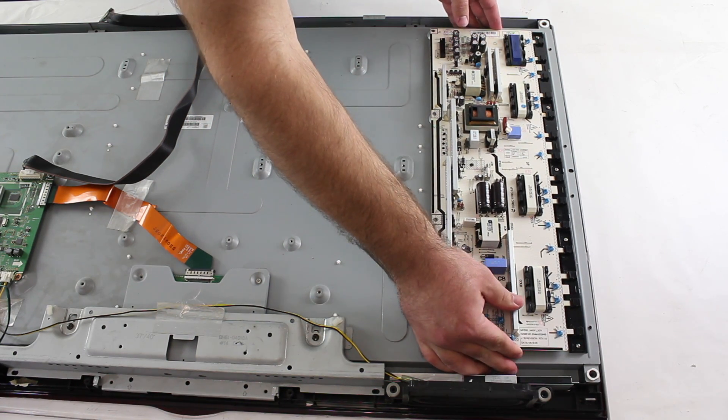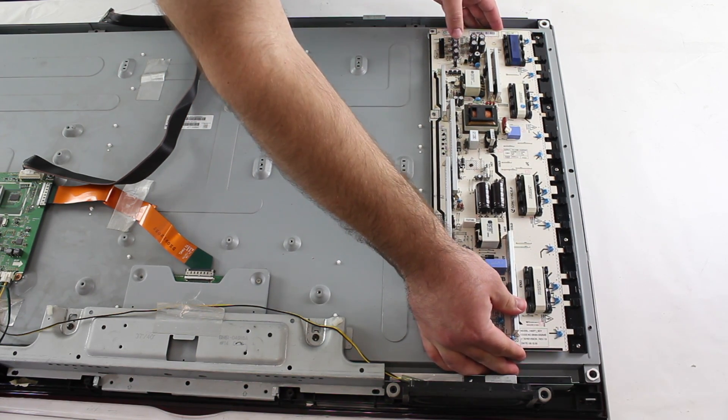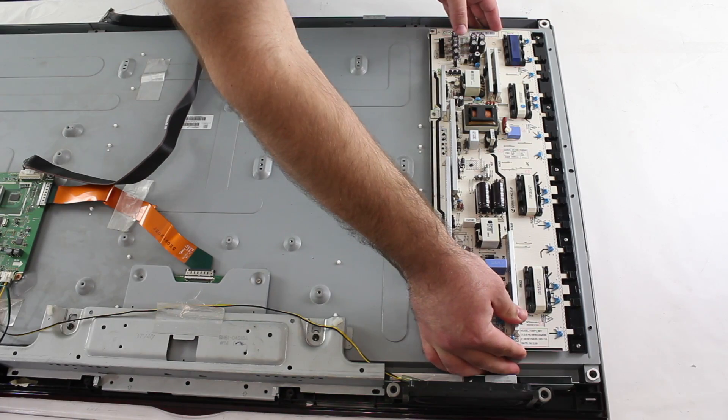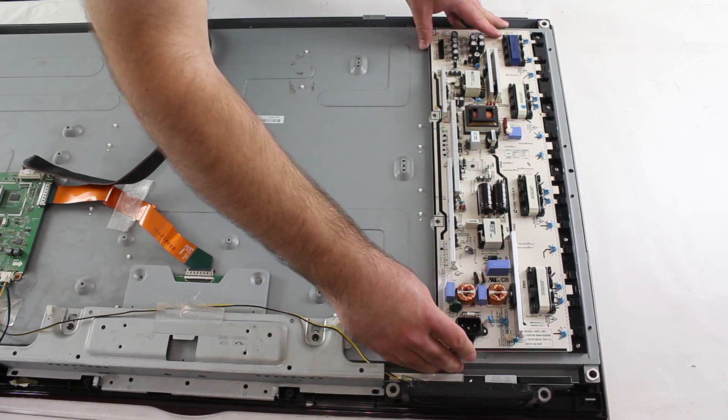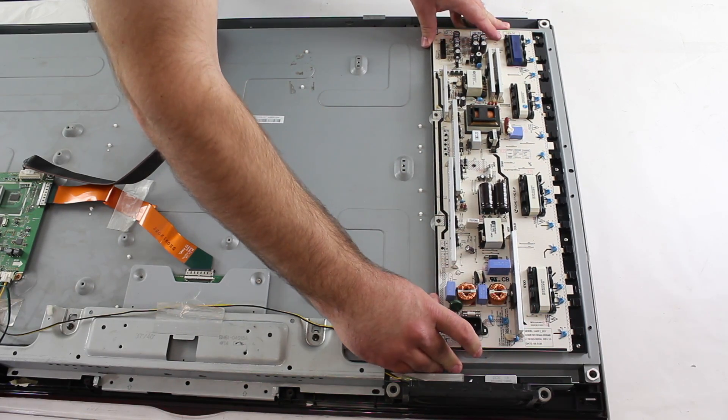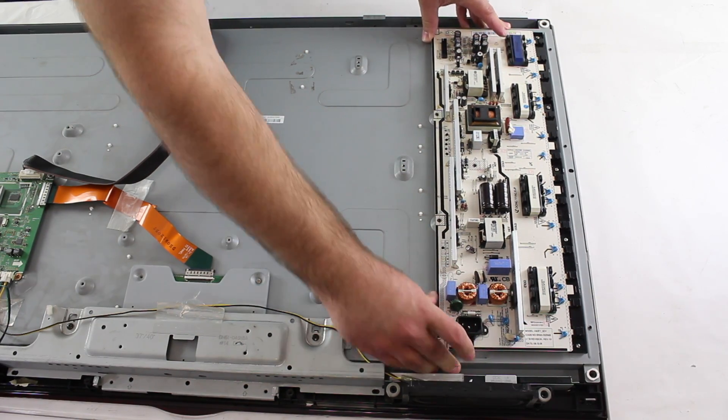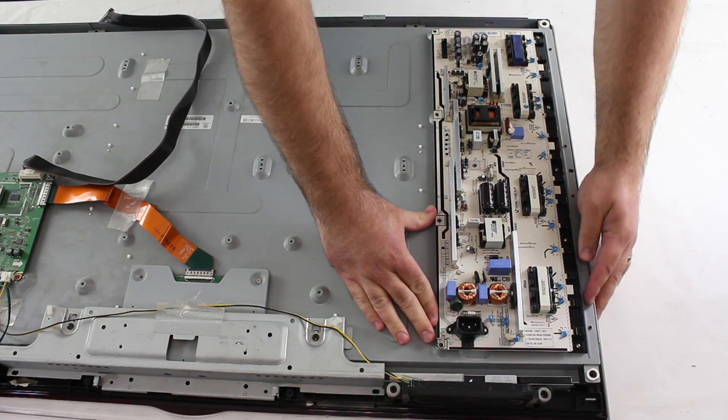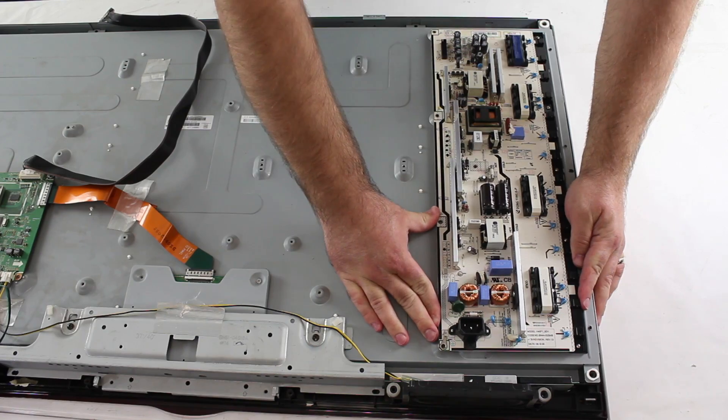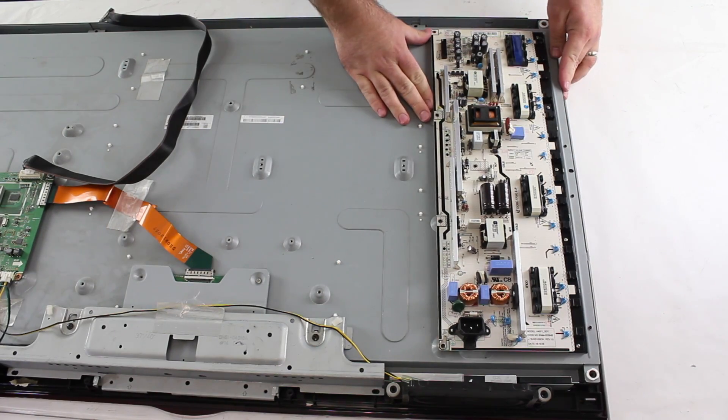Again, I will put my hands on either side of the board and line up the tabs. Then, I will slowly and gently begin applying pressure while pushing the board back into place in the black strip.